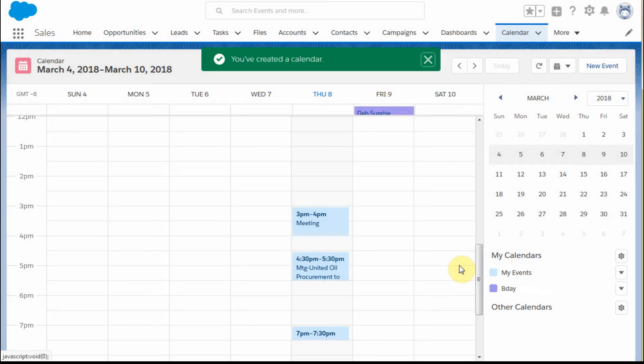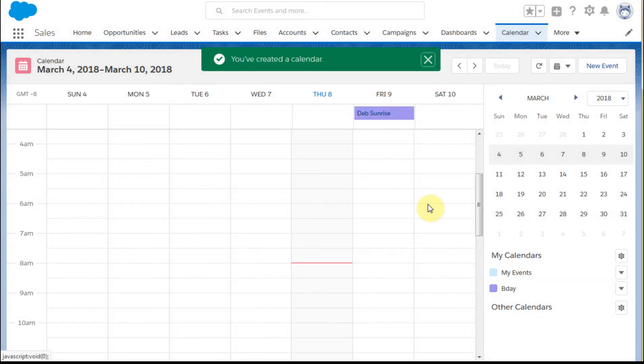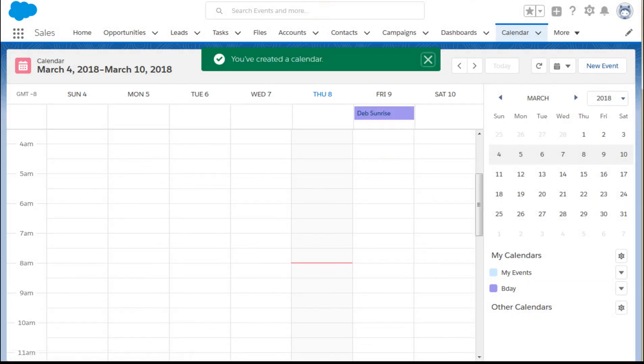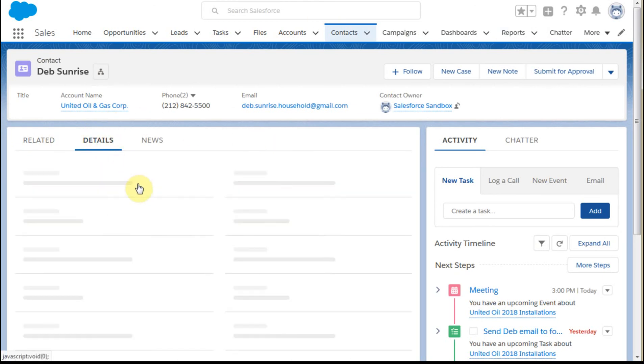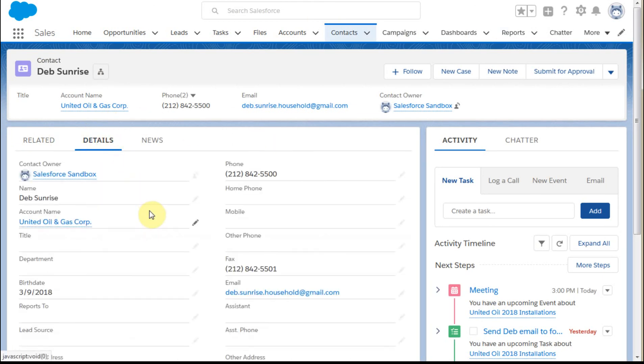If I click Save, what I did was when I look at Deb's record, what we put out there was a birth date for her.